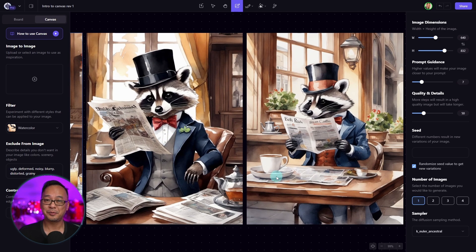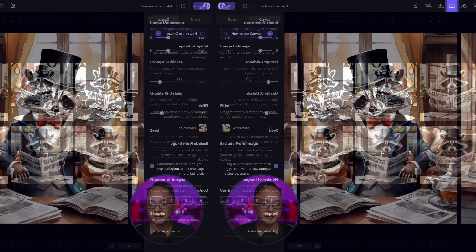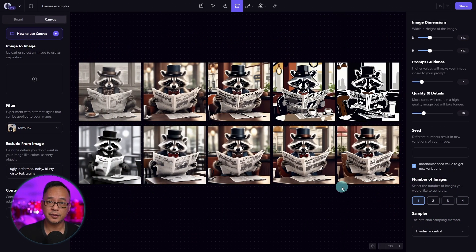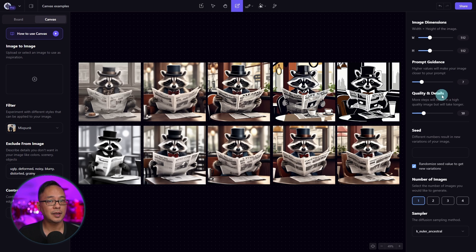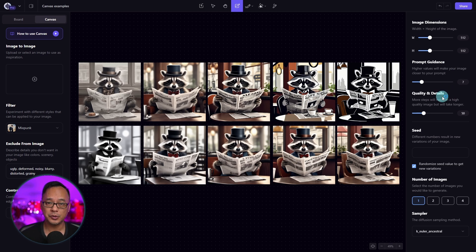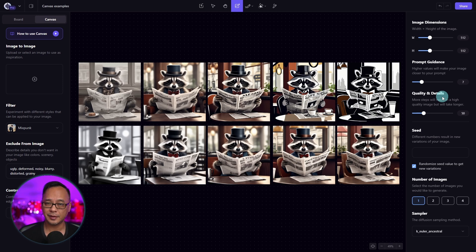Since we applied this watercolor style, you see that it's adopted that style to the image. Let's take a look at the other two. Yeah, I'd be really happy with these images. Let's quickly talk about prompt guidance and quality and details. I'm not going to go too in-depth at this time, but I want to give you a basic understanding of how this works.